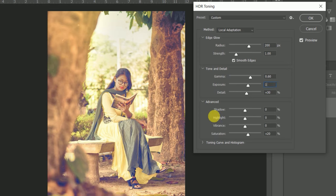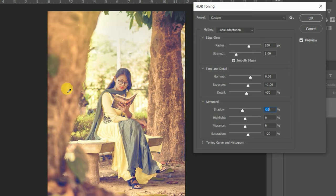Thereafter, adjust the advanced options. Adjust whatever you want.